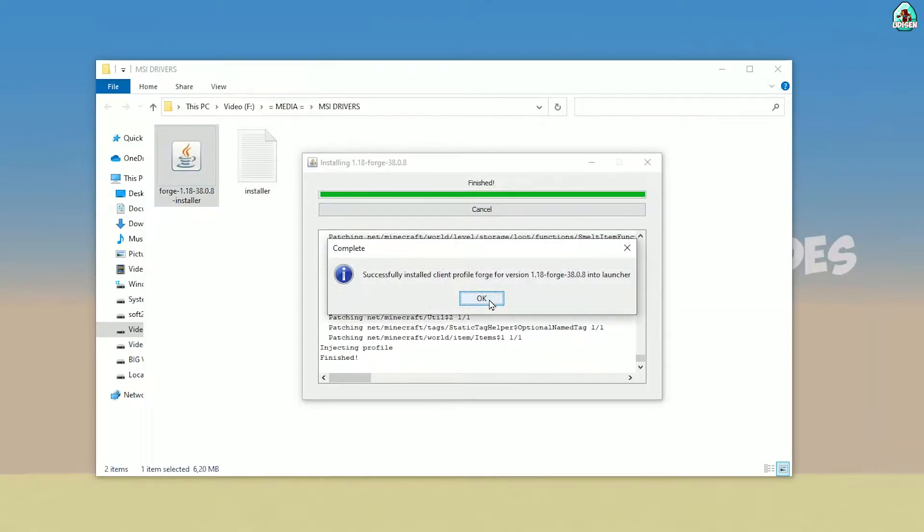If you successfully installed it, you will see this complete — this blue log saying 'successfully installed'.